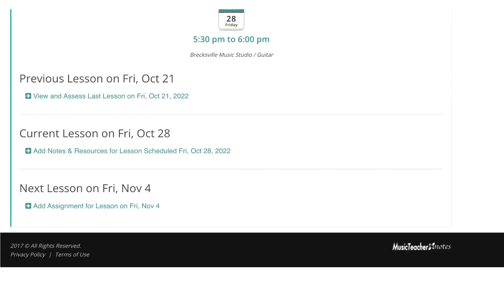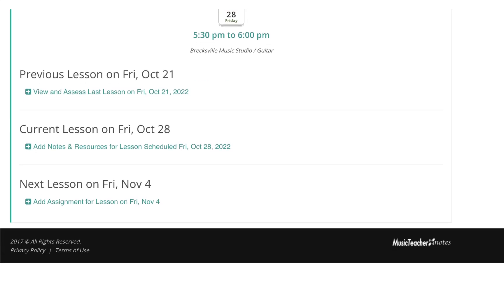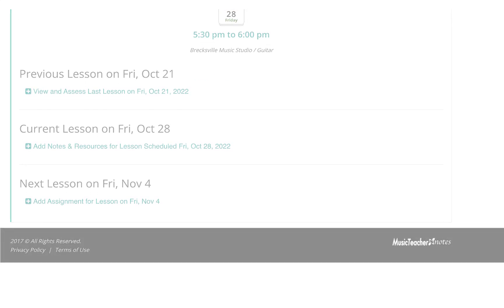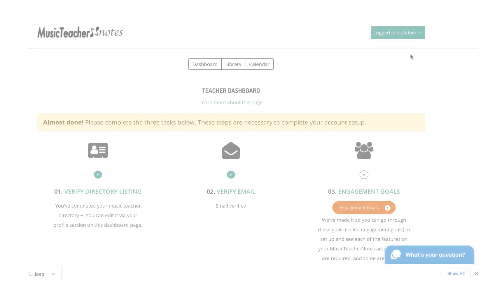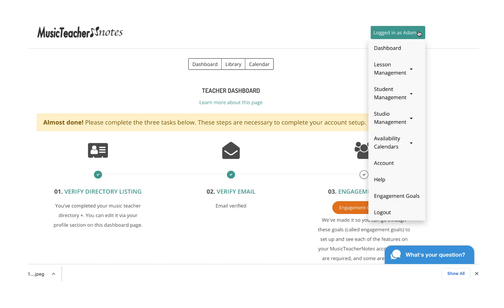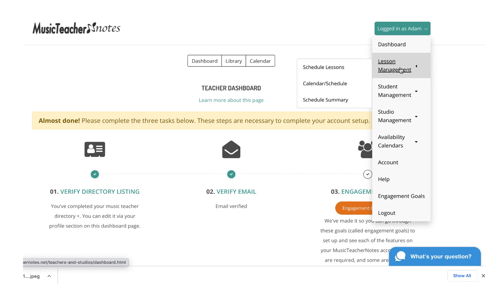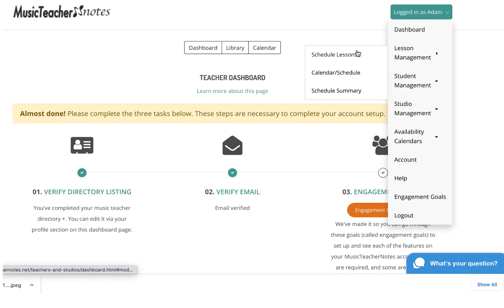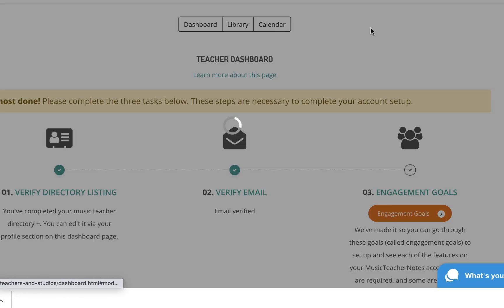Now let's schedule another lesson using a single-day, one-time lesson. We will navigate to the main navigation menu and click the Schedule Lesson option under Lesson Management.